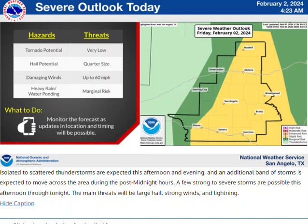Right now, the tornado potential is very low. Hail potential — quarter size, maybe a little bit larger for large hail. And then damaging winds up to 60 miles per hour, maybe a little bit higher possibly. And marginal risk for some heavy rain and ponding of water.